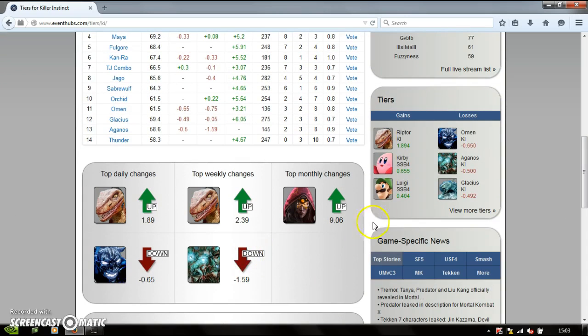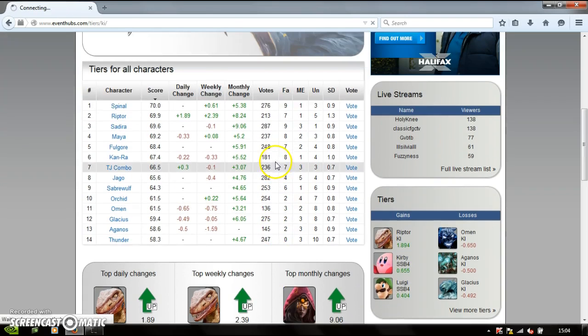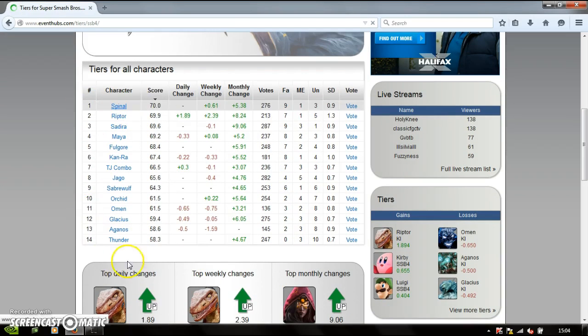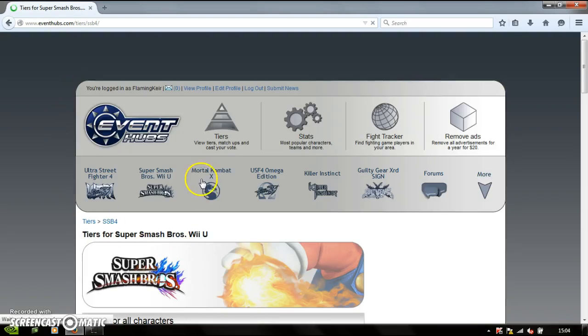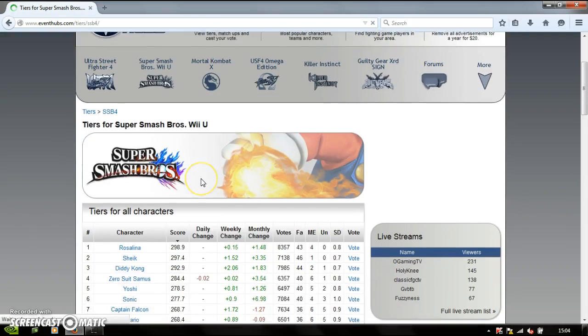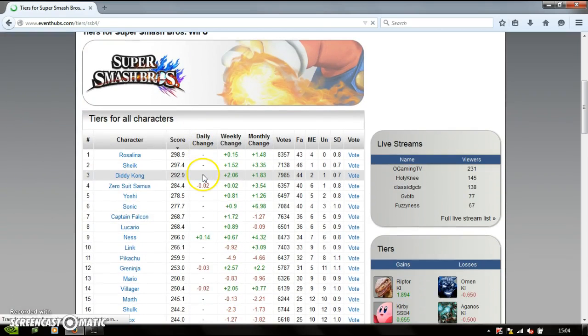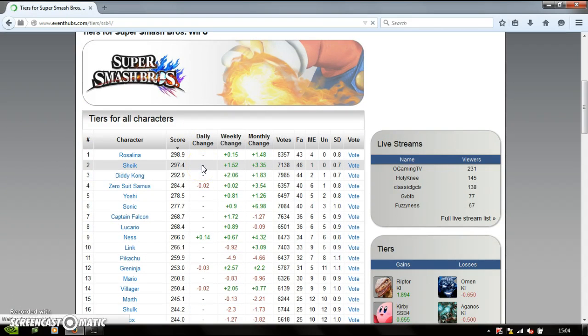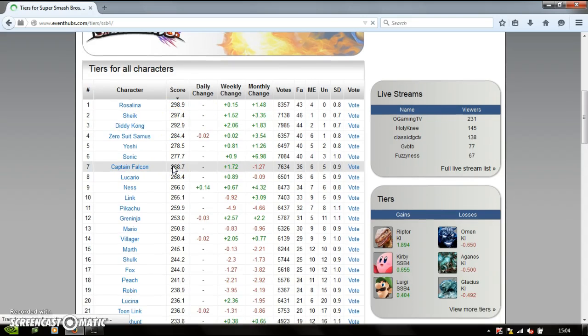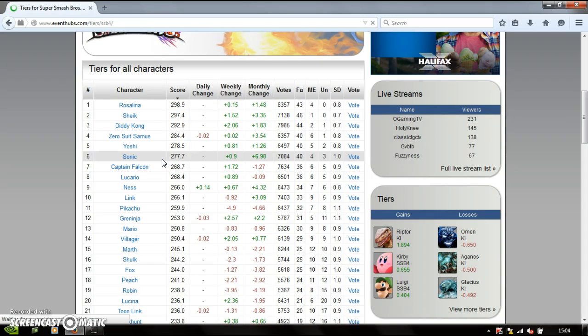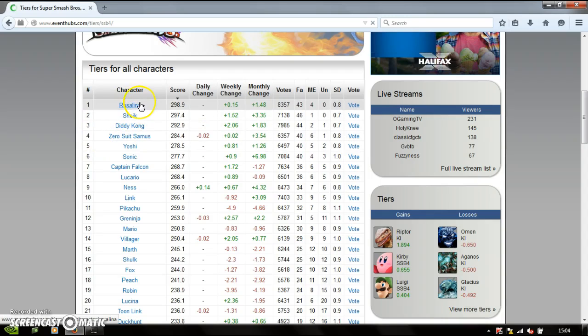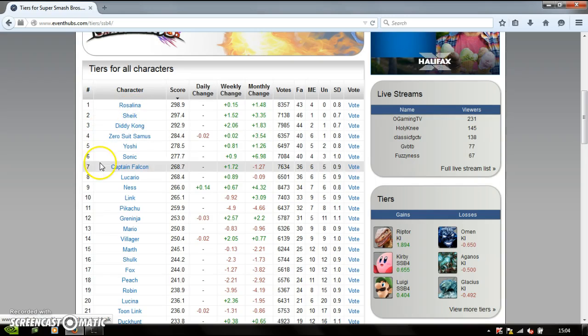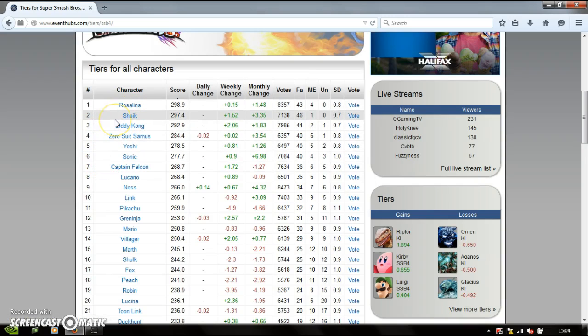I'll never think about it, it's just Smash 4. I was looking for the Killer Instinct first. Oh god, I checked this on Friday, I believe it was, and Sheik was actually best character for a while, and then Rosalina just went, nope, bitch, get out of my way.